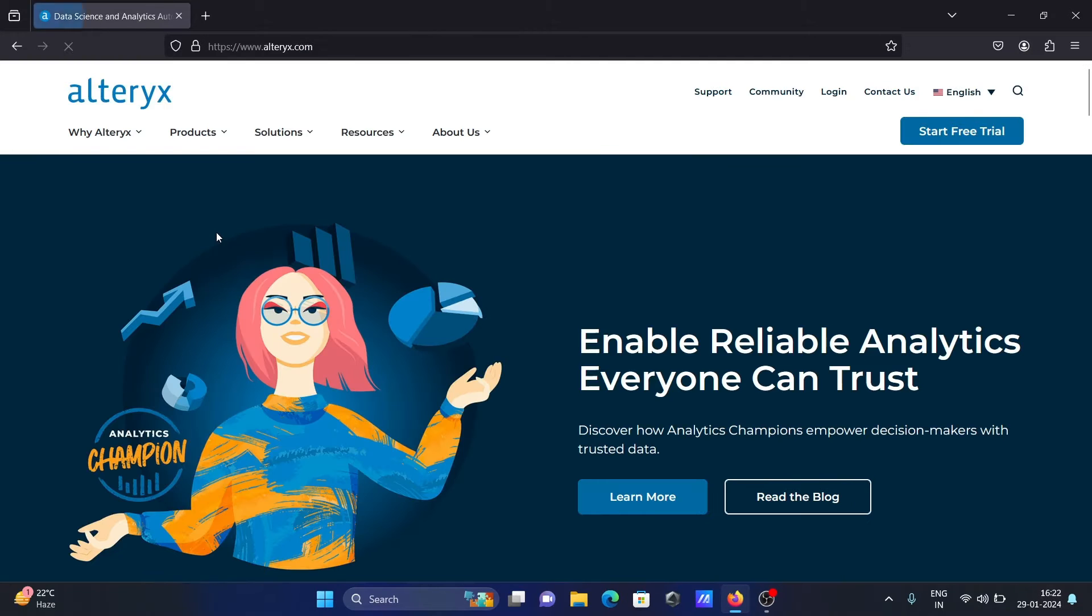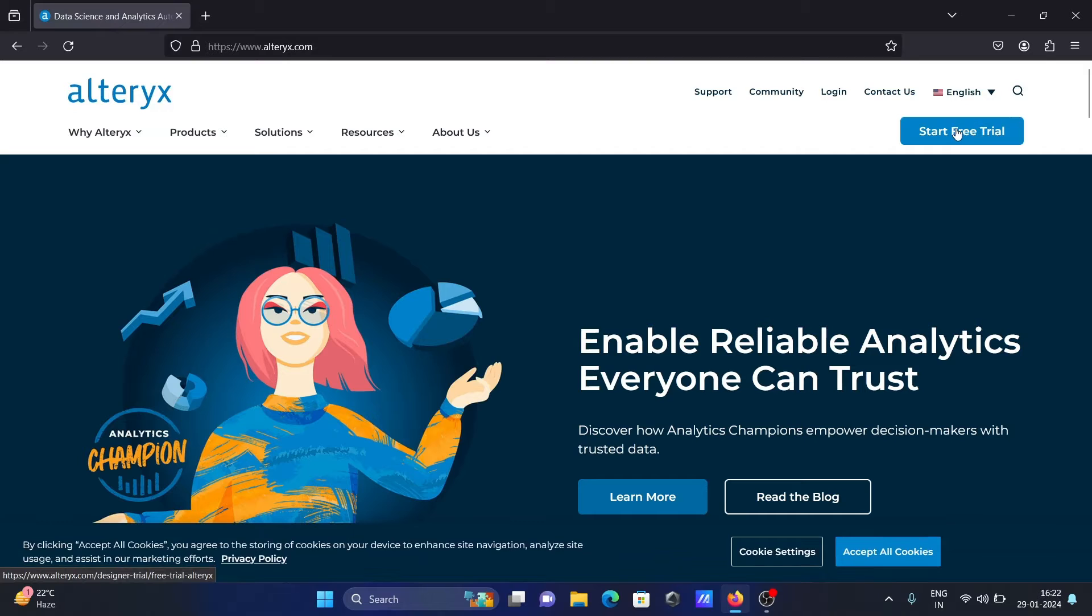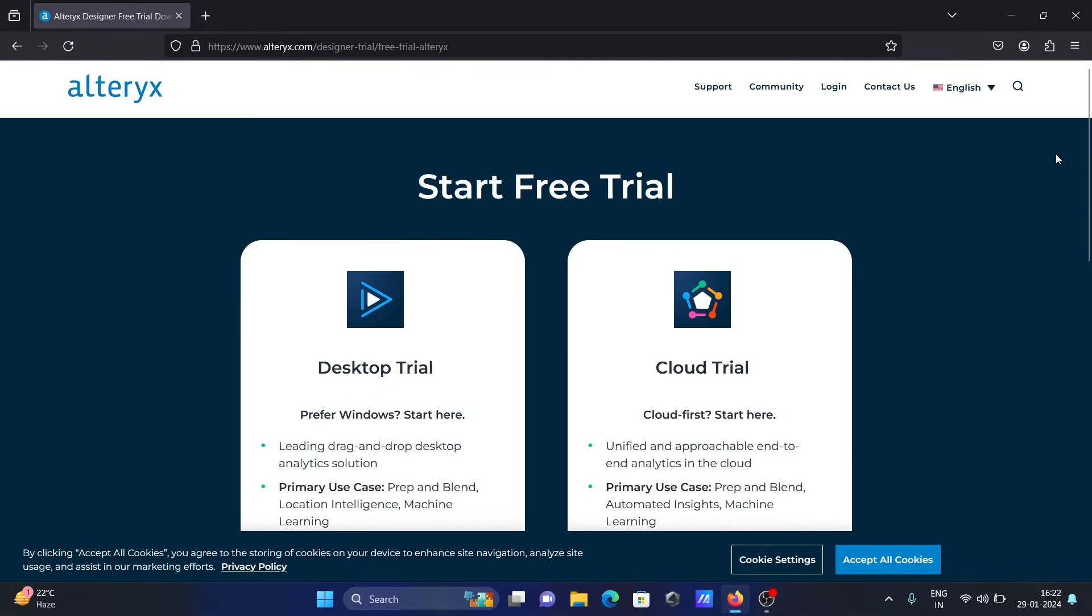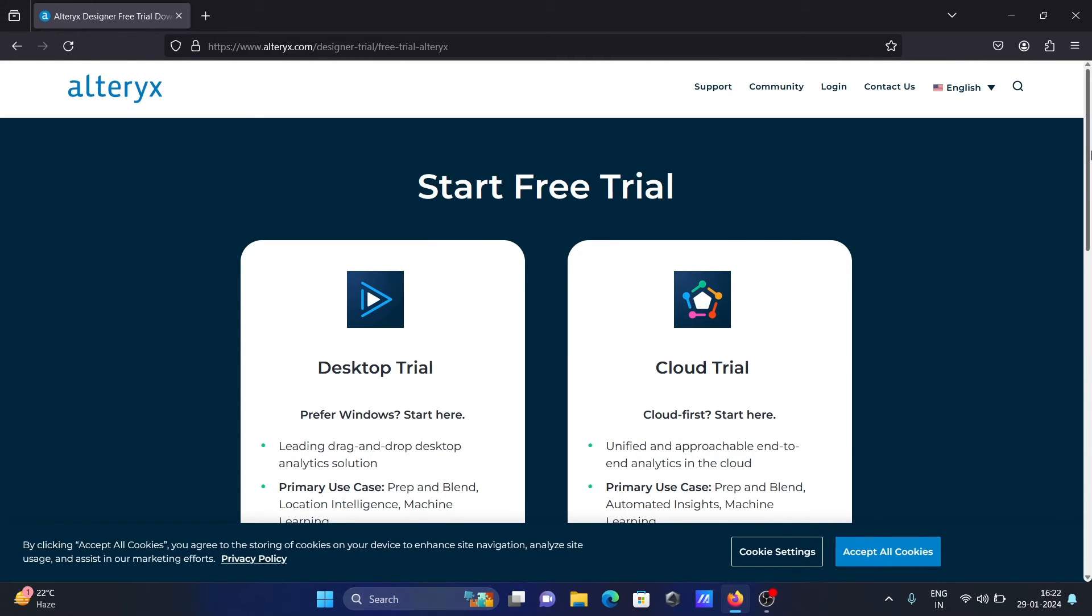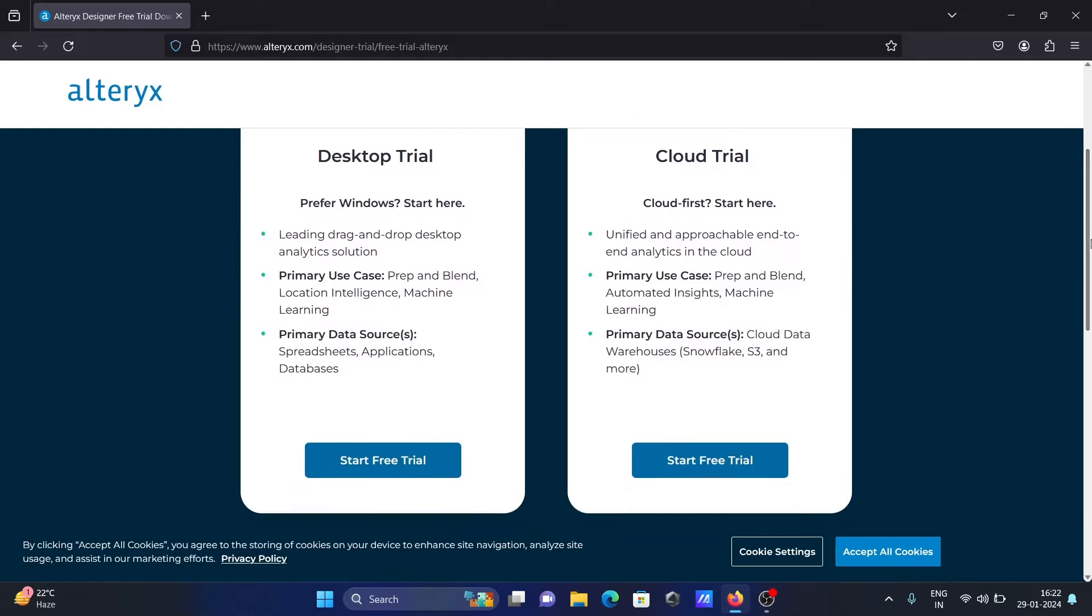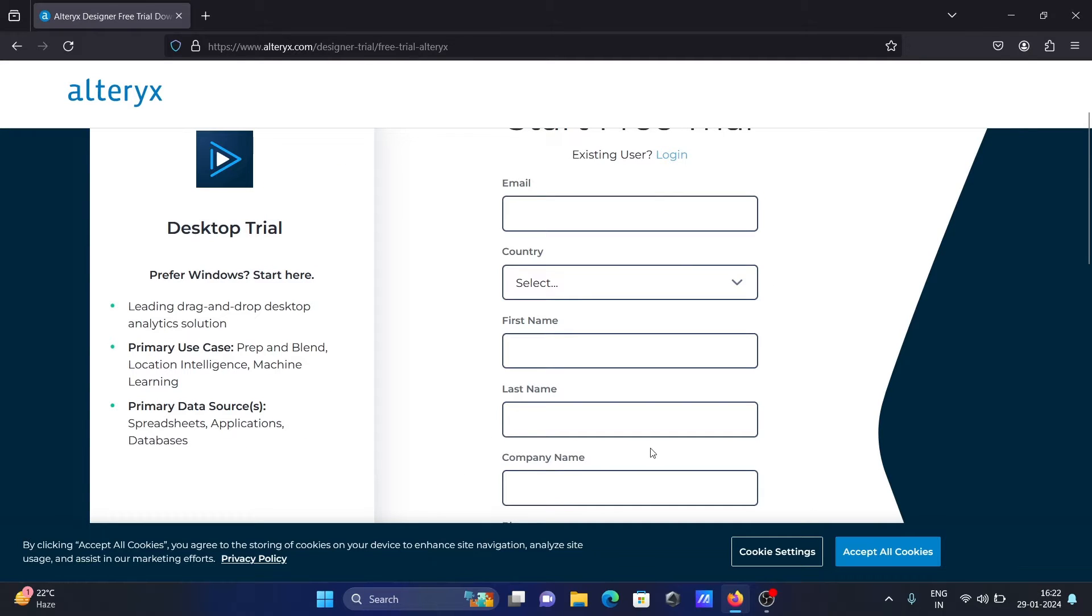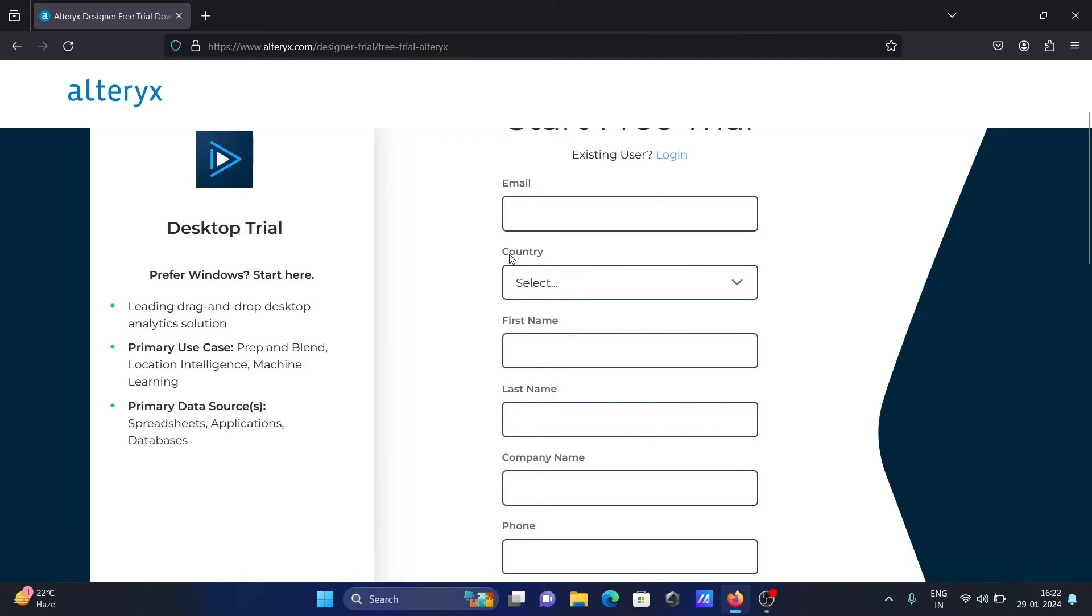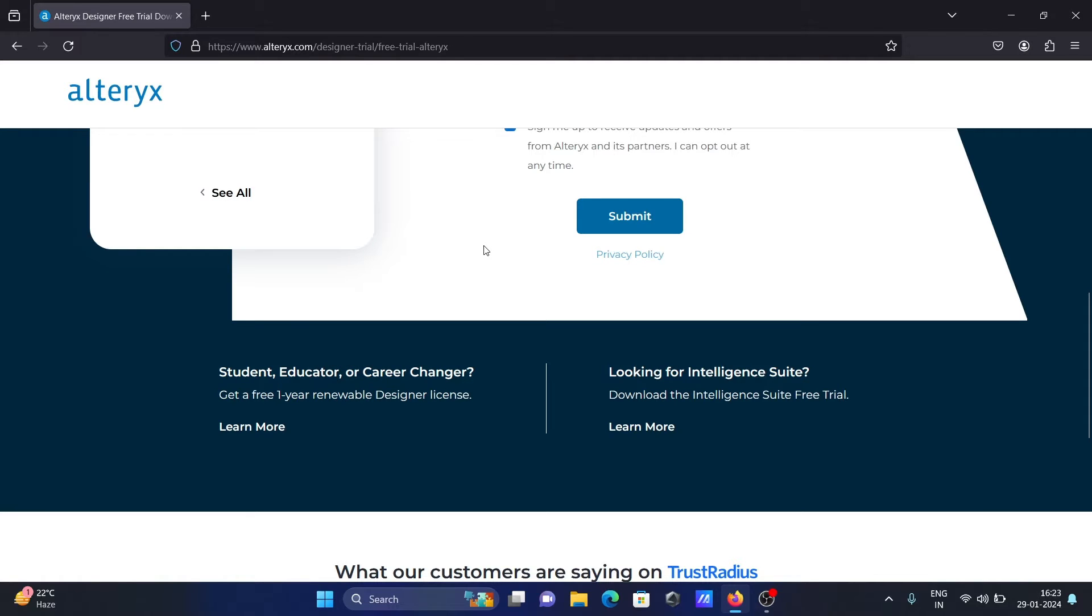Thereafter, click on here and start free trial. You can use here cloud trial or desktop trial, so let's see here desktop trial. After that, next you need to fill in all these details.